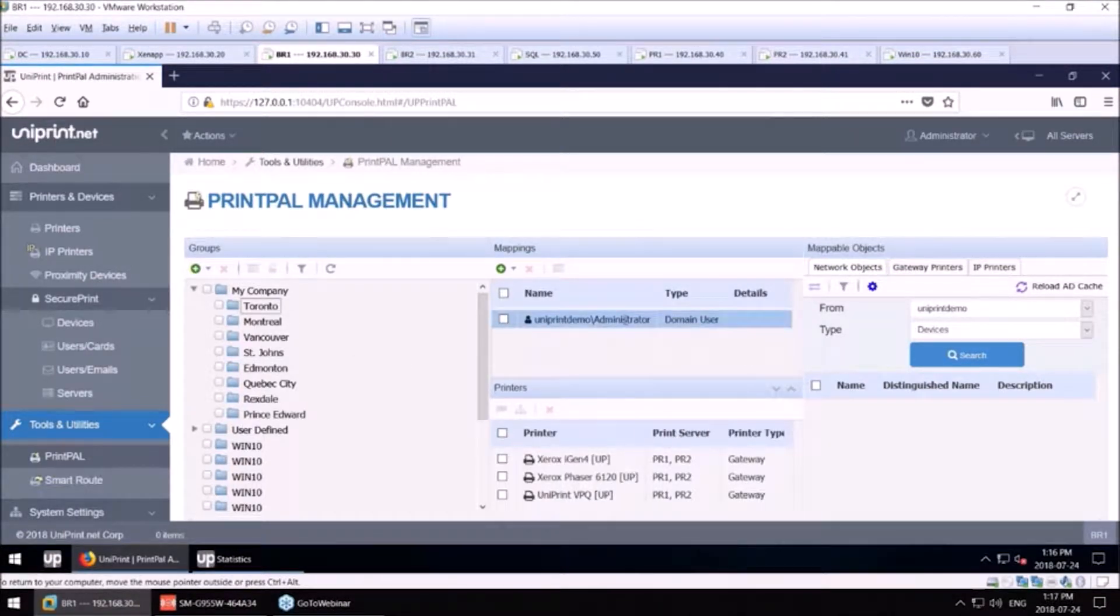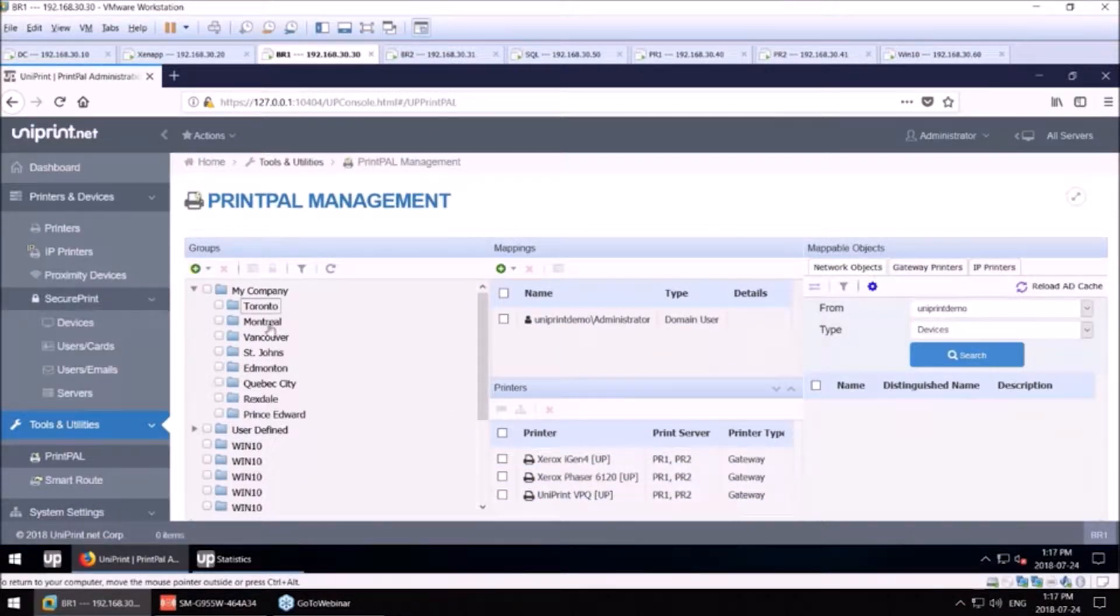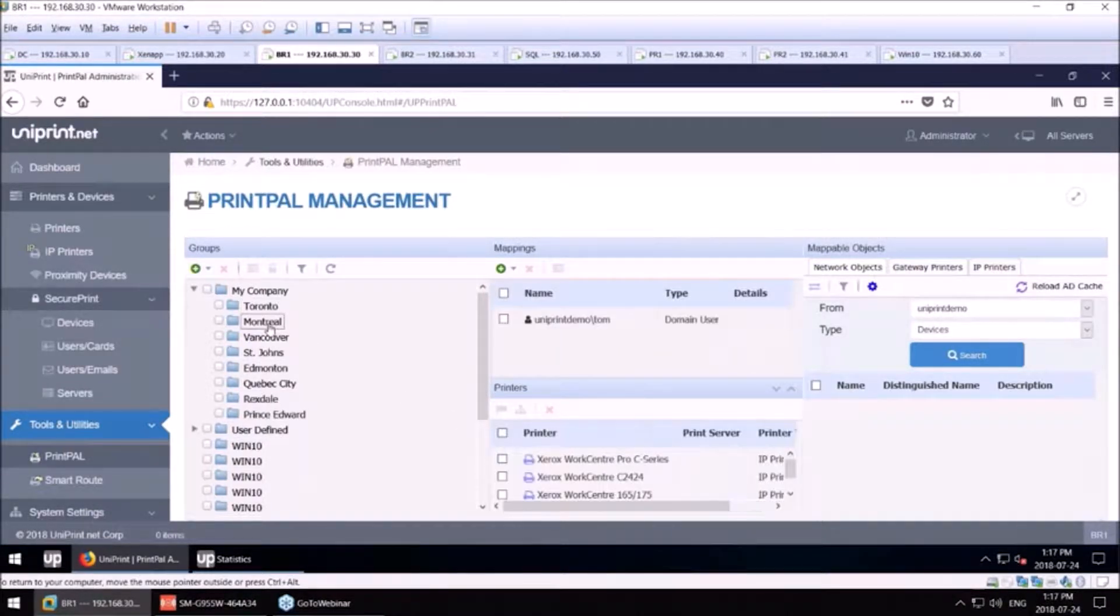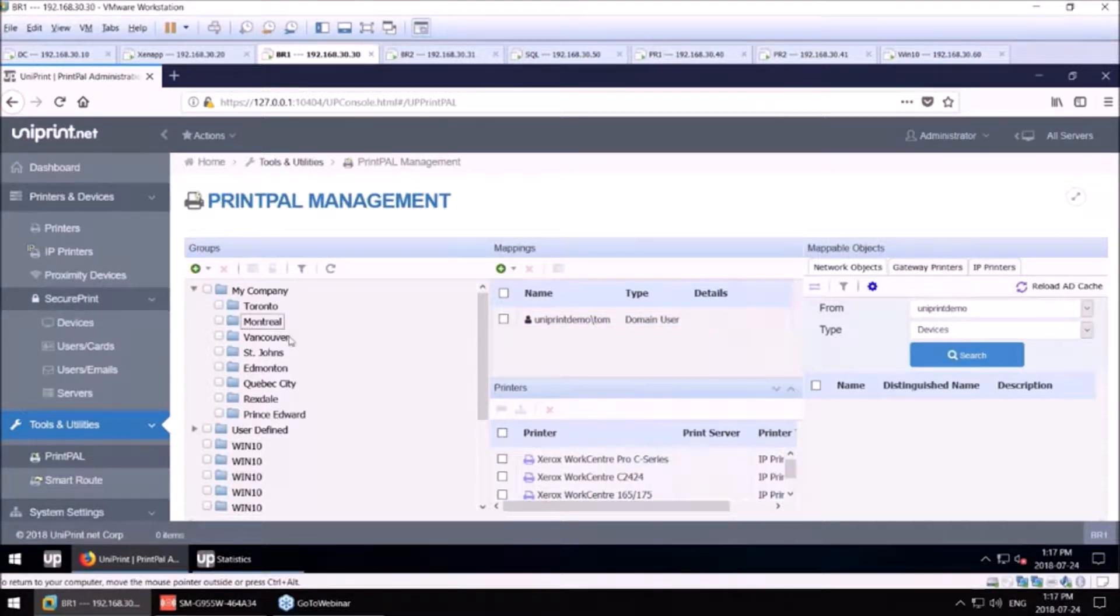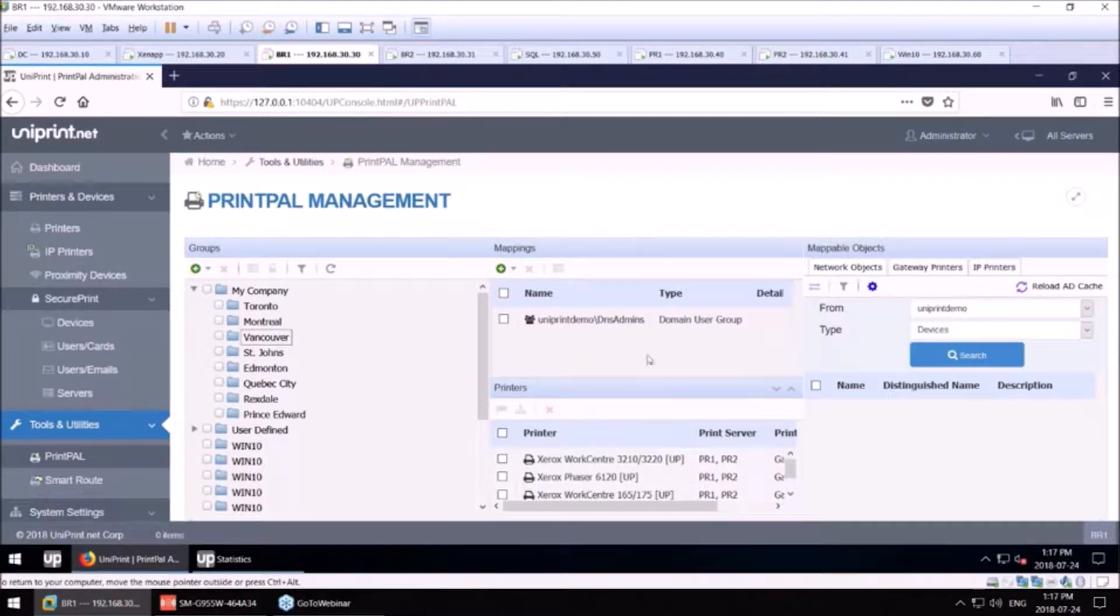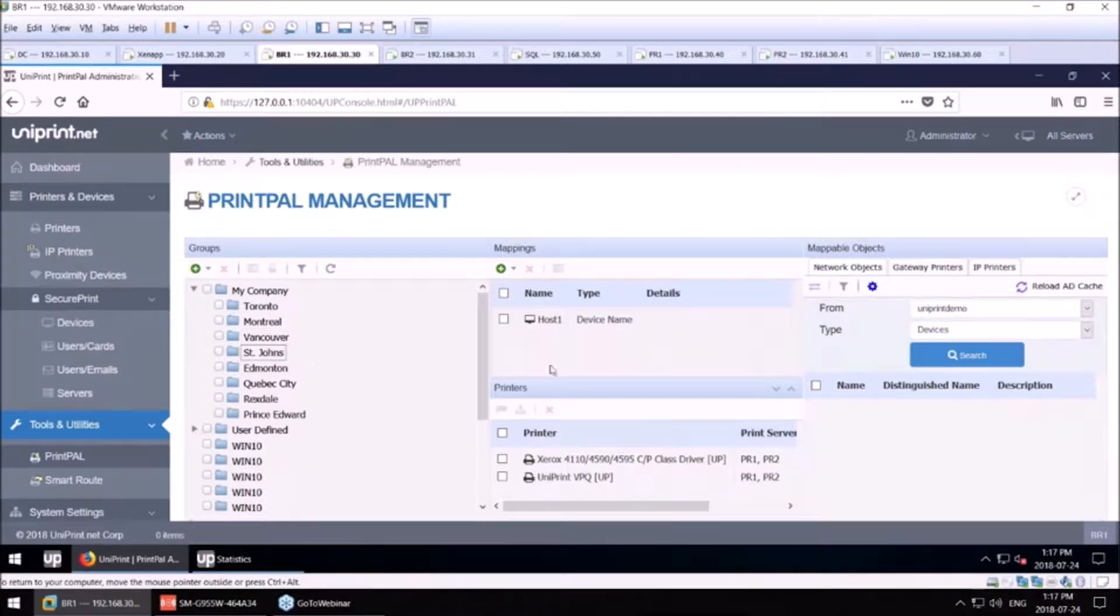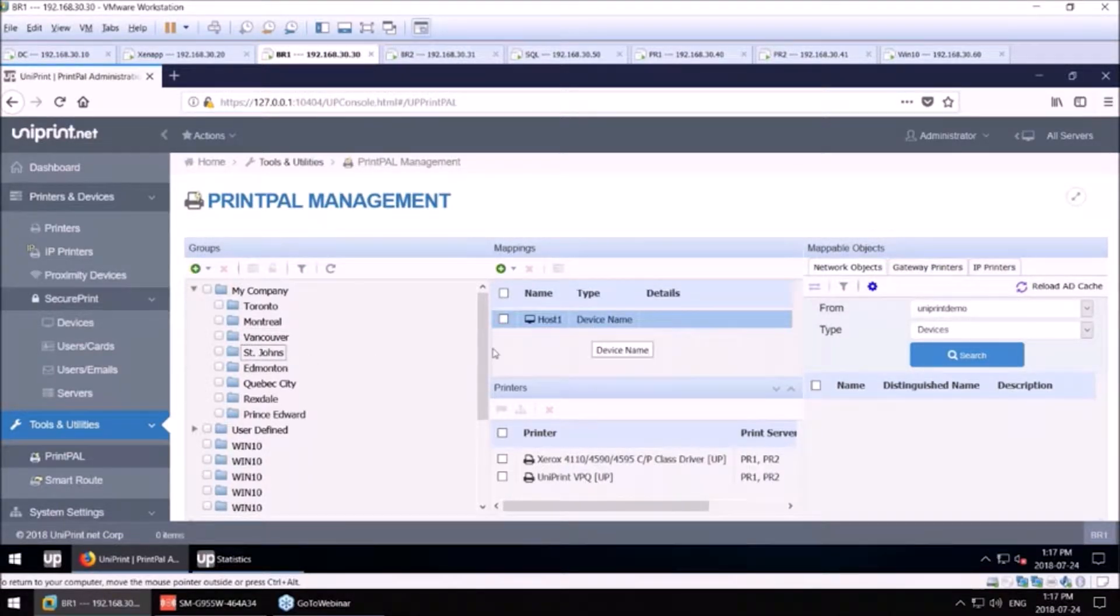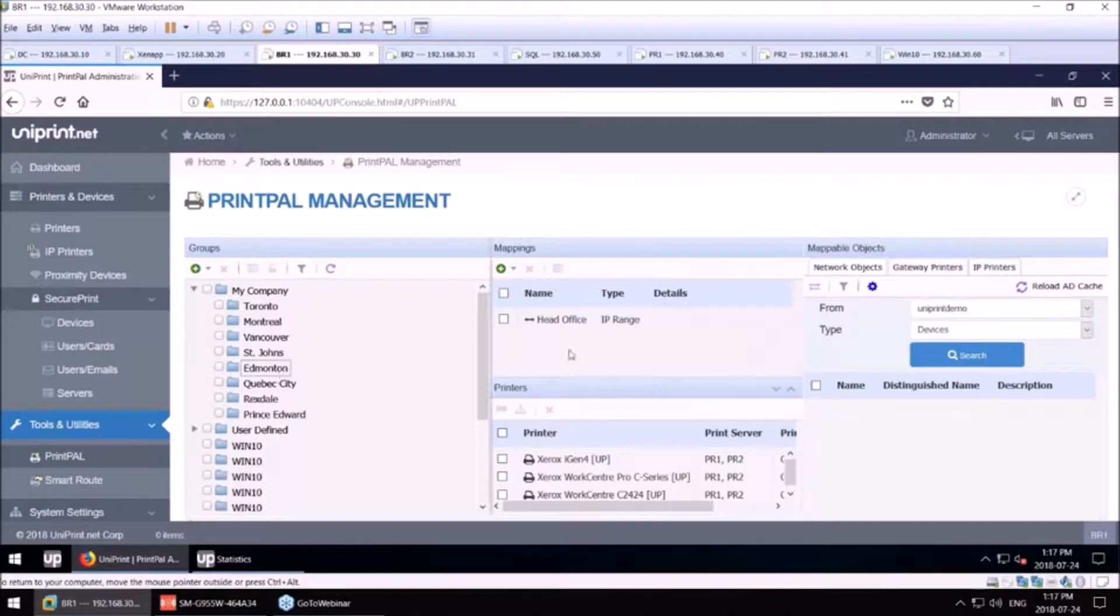As you can see here, AD username is mapping these printers. In our Montreal group, another AD username is mapping printers. We also map by AD security group, host name of the machine, or an Edmonton IP address.